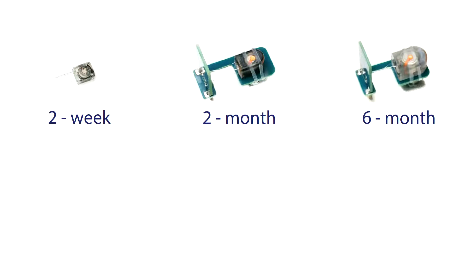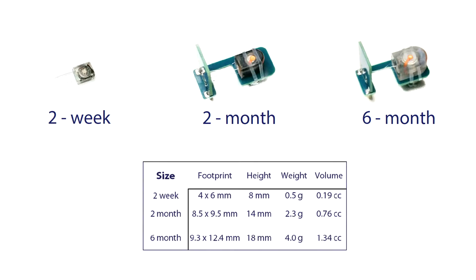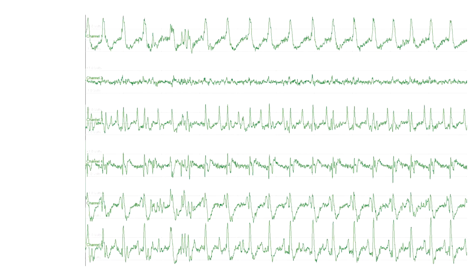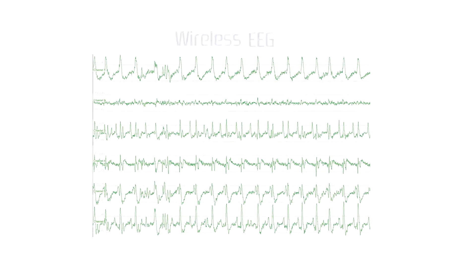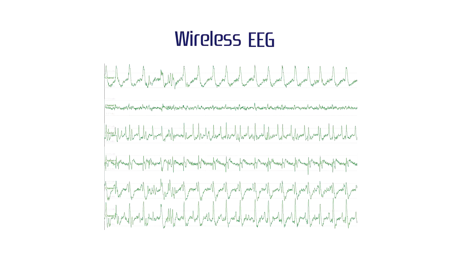EPIC Wireless transmitters are available for a variety of signals with 2-week, 2-month, or 6-month battery life. Wireless EEG is available in 2, 4, and 6 channels.